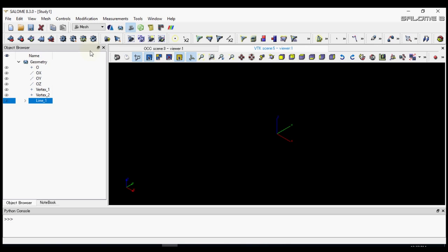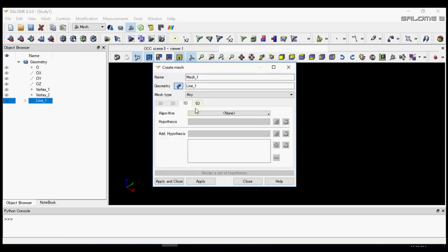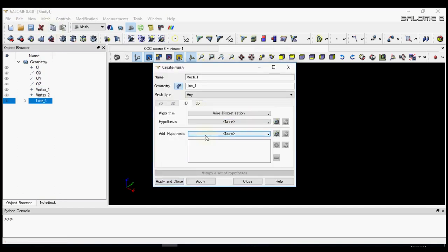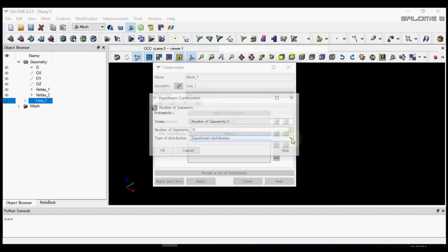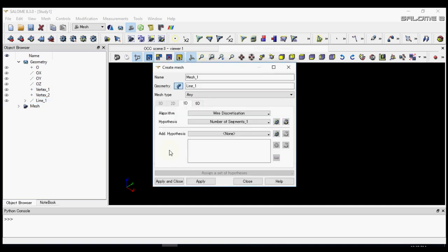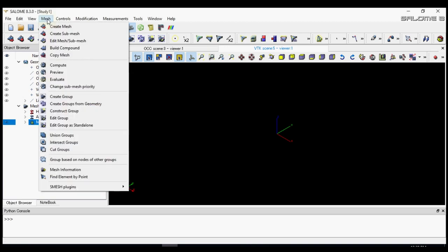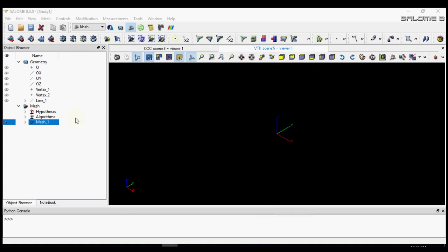Now we will go to the mesh module. To make the mesh of the line we press create the mesh. Let's select with discretization with total number of segments of 5. Then we need to create the mesh by computing it.